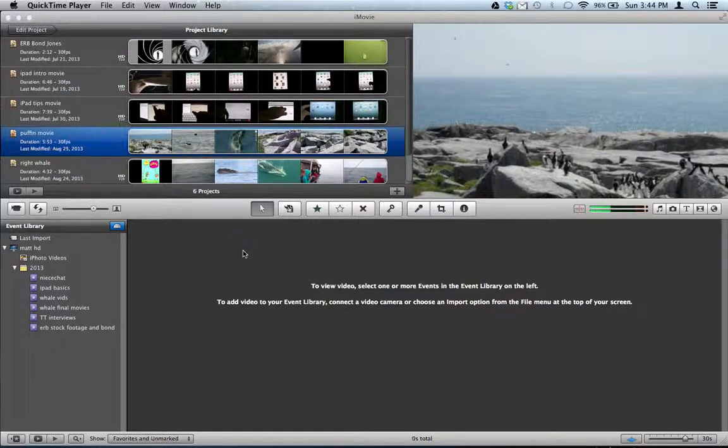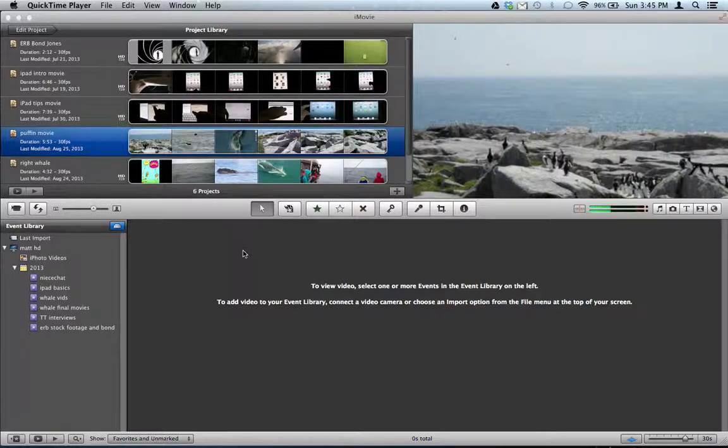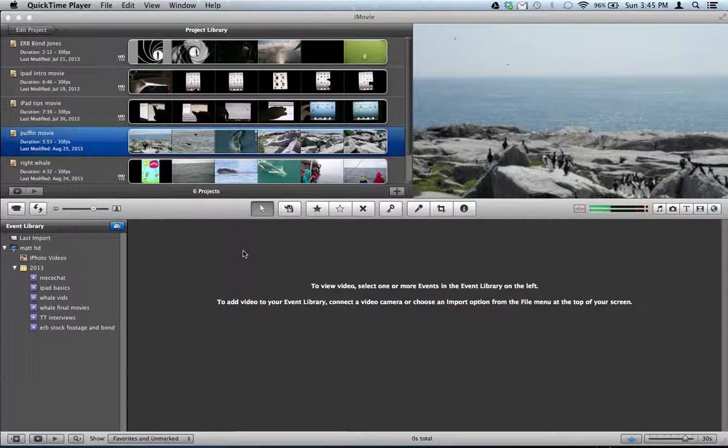So, you've been working hard on an iMovie project and you want to back it up. You don't want to lose all that hard work. You want to put it onto a flash drive.